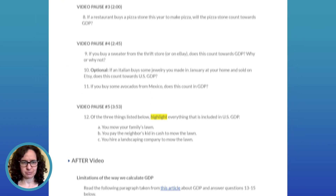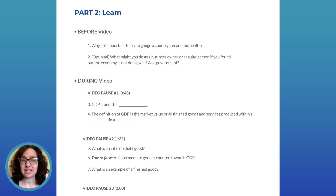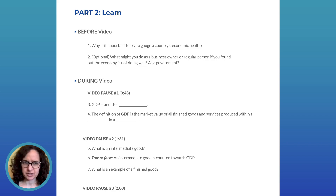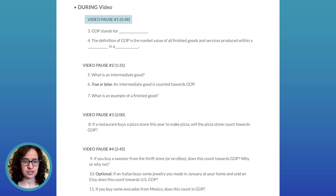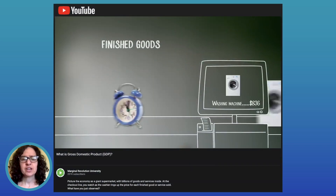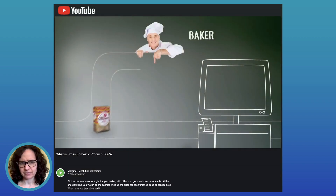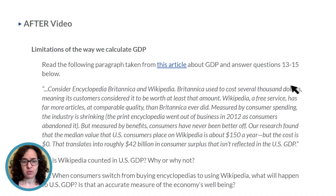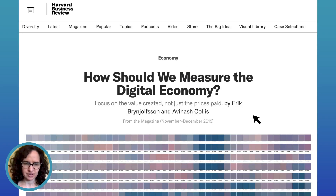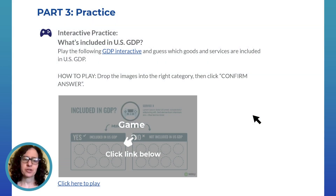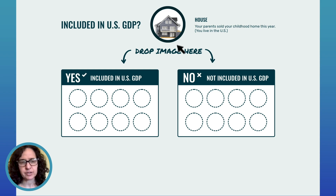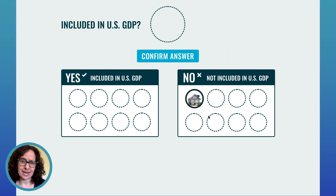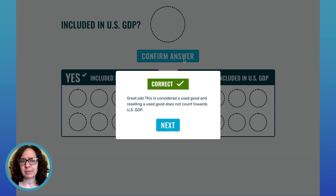Now that you have an overview of the structure of the unit plan, let's take a closer look at some of those multimedia resources throughout the docs. In day one, part two, learn, there's a video for students to watch in lieu of direct instruction. We add interactivity by using a note guide with practice questions to check for understanding throughout the video. The videos are available on both YouTube and Nearpod. The nice thing about using the videos in Nearpod is that comprehension questions are embedded throughout the video for ease of use. To pair with the video, we've also included a recent article for students to read and answer questions on to get them thinking more about GDP in the real world. In part three, that practice section, we have a GDP interactive practice in which students guess which goods and services are and are not included in US GDP. The interactivity is great for getting students engaged and helps them and you get immediate feedback on what they know and what they don't.